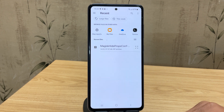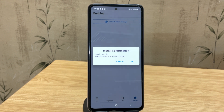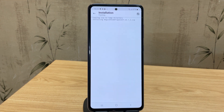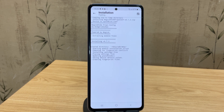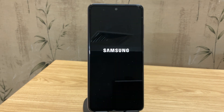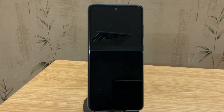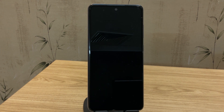Go to the Module section and tap on Install from Storage. Here, select the Magisk Hide Props module file that you downloaded. Once you select it, go ahead and install it. It might take a few seconds, so just wait for the installation to finish. This module allows us to safely change certain system properties without needing to manually edit any files.